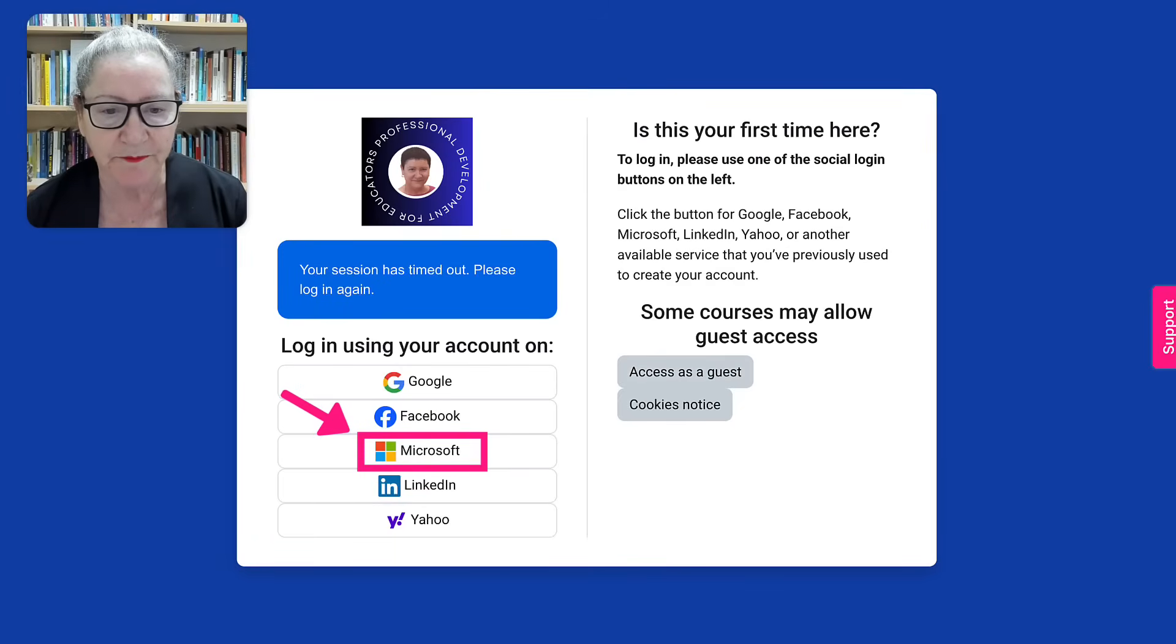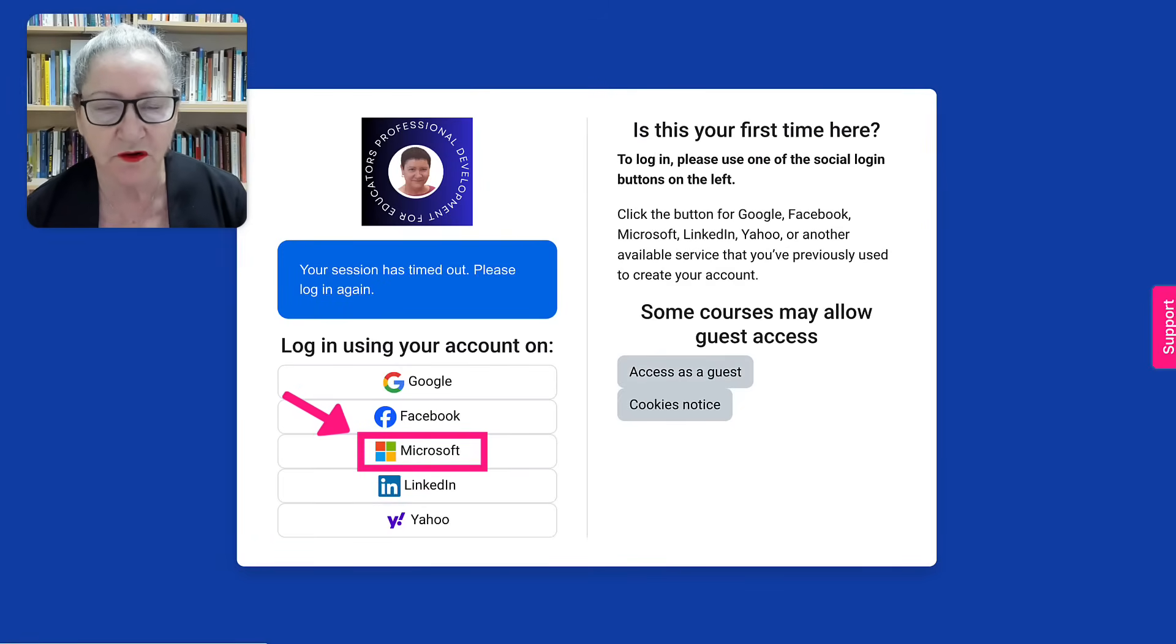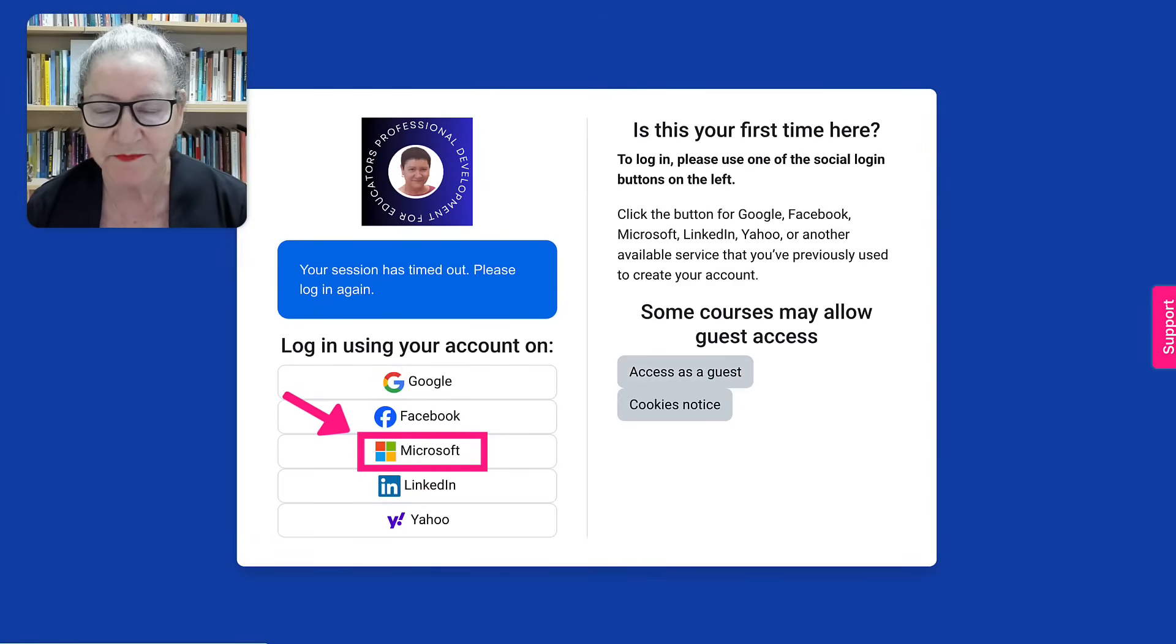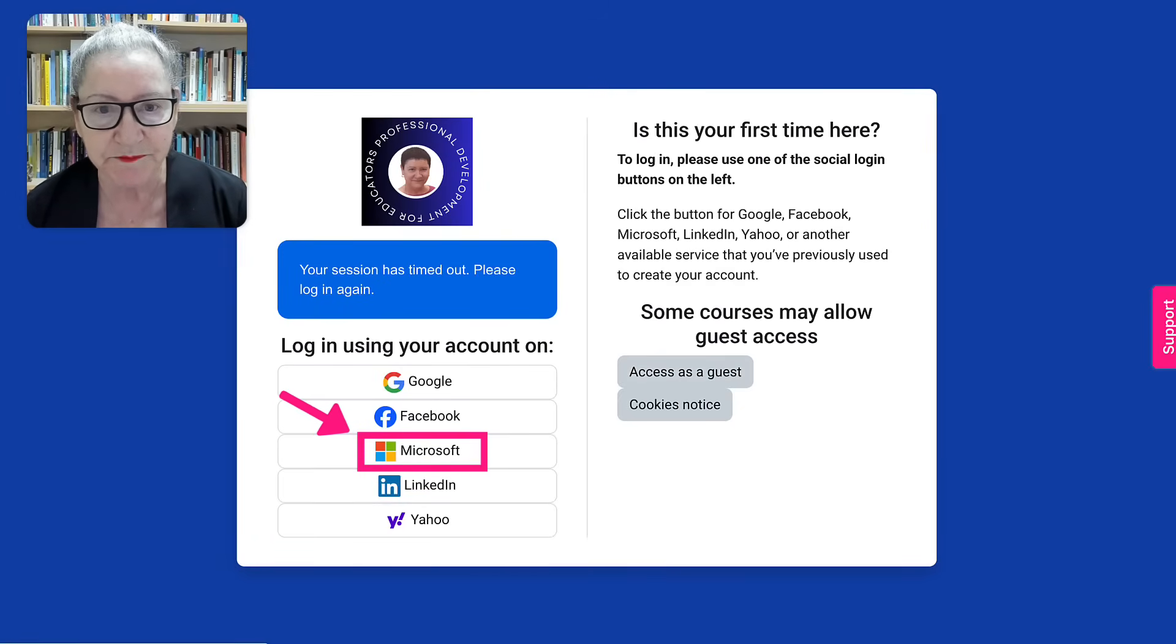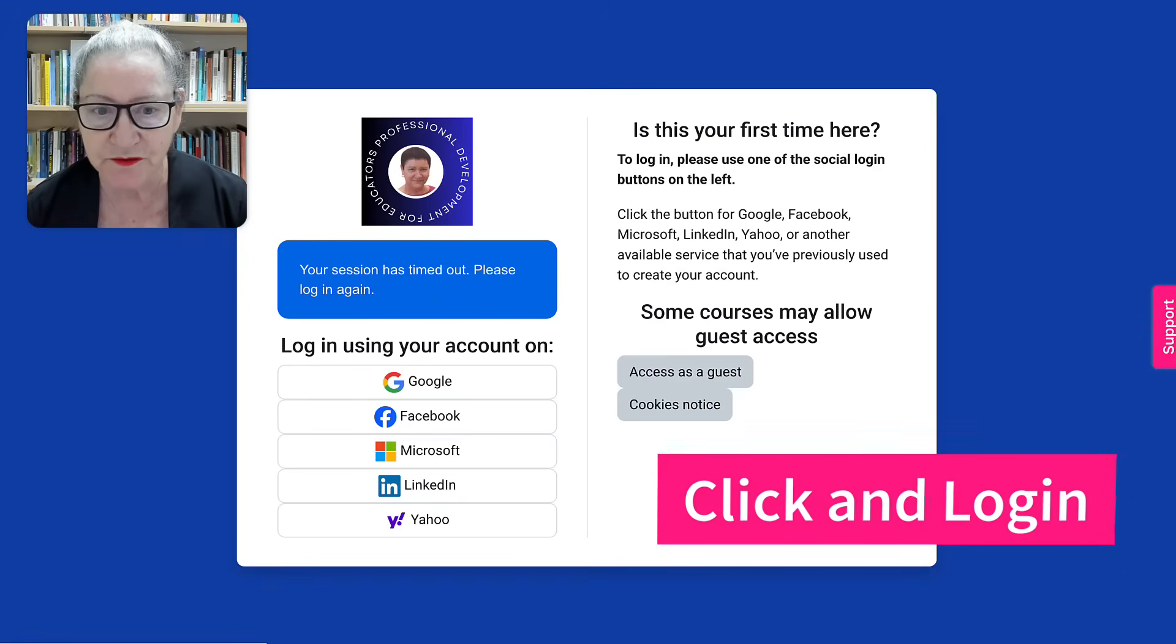Notice this is Microsoft. All I need to do is click on it and I'm logged in as a user each and every time.